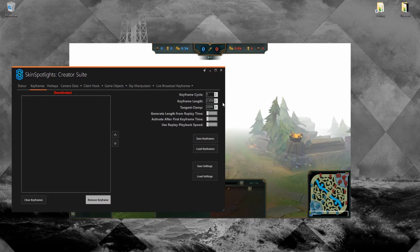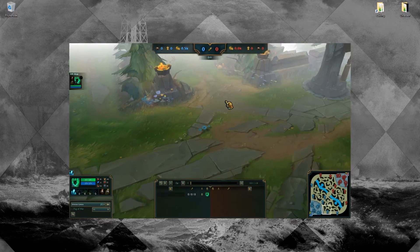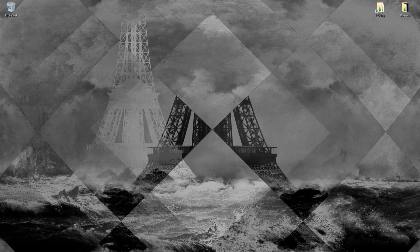Alright, so let's close up League and open up After Effects. Alright, so here we are in After Effects.